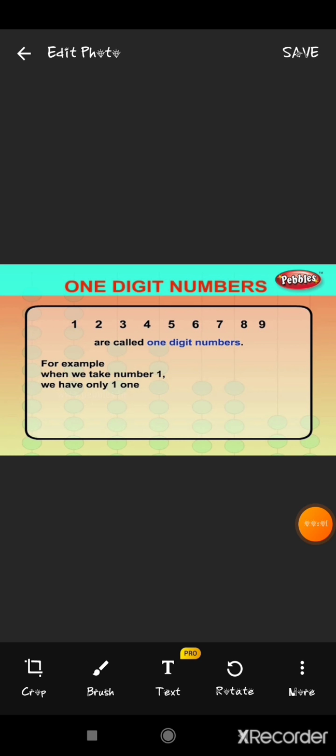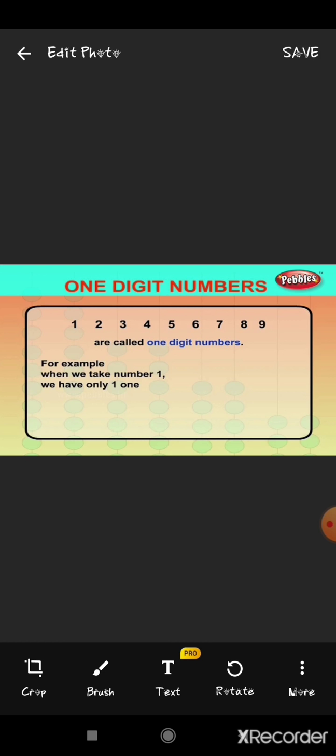Now we will come to the question: what are the types of numbers? There are single-digit numbers, two-digit numbers and so on. Numbers 1, 2, 3, 4, 5, 6, 7, 8 and 9 are called one-digit numbers.